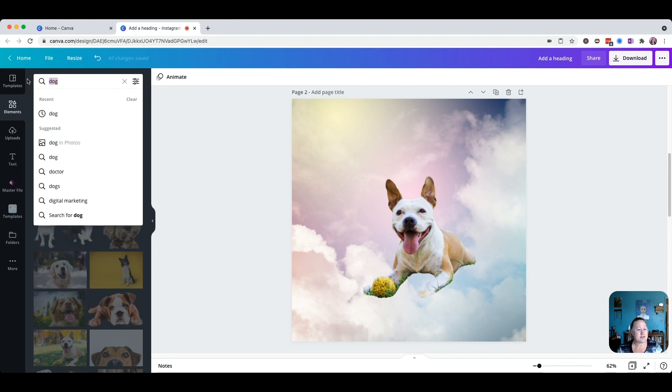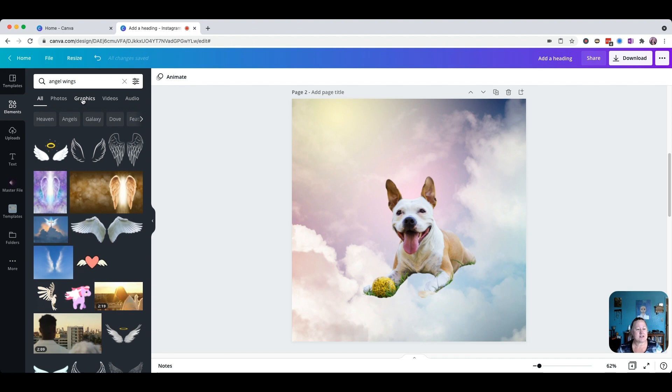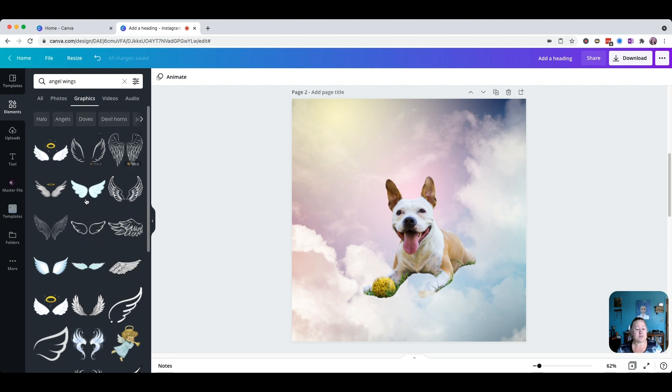All I did here is come up to my search bar under Elements and type 'angel wings.' I initially tried some of the realistic-looking ones but I just didn't like the way they looked — it was too harsh, it didn't give the right feel. So what I'm going to do is click on Graphics, because that means I just want to pick something that's more of a drawing.